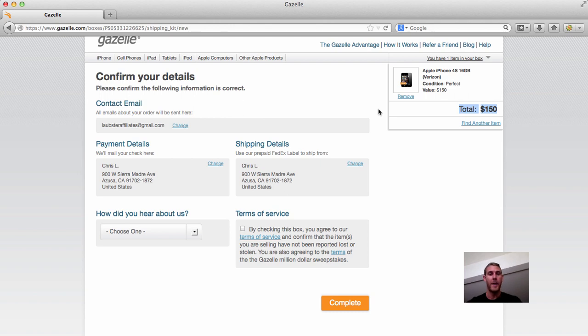So that is all for today. If you use the link below, you will get free back and forth shipping and an extra $10 on selling your phone, and have a good day.